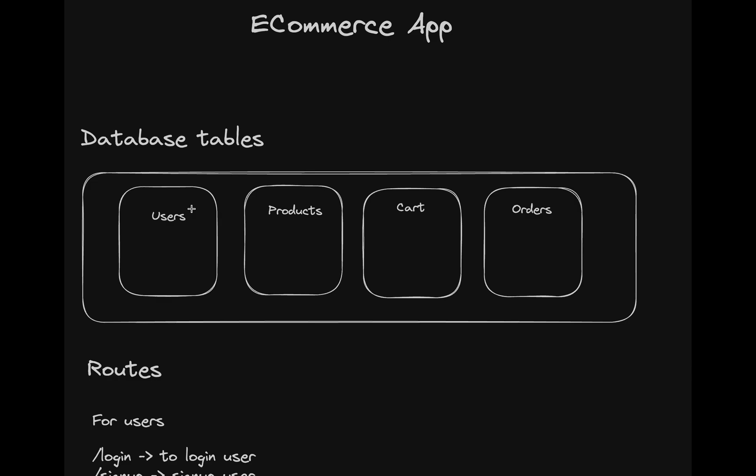What we are going to build in this section is a classic e-commerce app. Why e-commerce? Because with the help of an e-commerce app you'll be able to understand each and every concept very clearly, like all the relations,